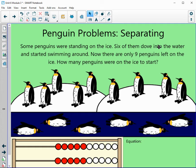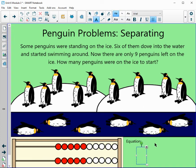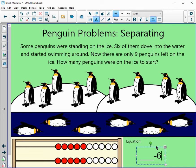Let's try one more. Some penguins were standing on the ice; six of them dove into the water and started swimming around. Now there are only nine penguins left. How many penguins were on the ice to start? Let's count the penguins on the ice: 1, 2, 3, 4, 5, 6, 7, 8, and 9 — those nine were left. Some were standing there, but six dove into the water. Our equation has an unknown start: unknown minus 6 equals 9.